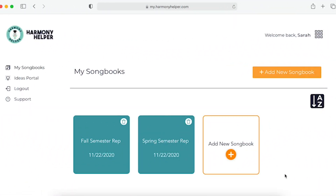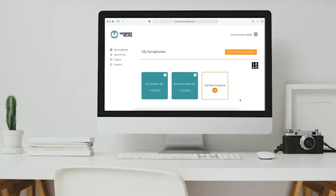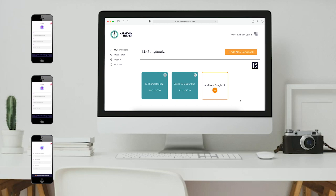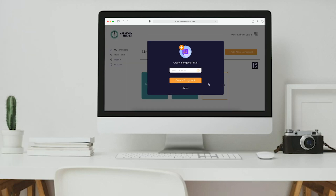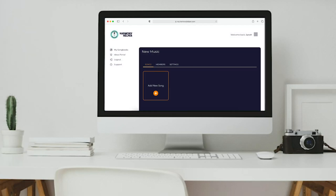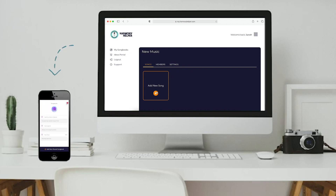What is Harmony Helper for Groups, you ask? Harmony Helper for Groups is a special subscription option that allows you to create multiple songbooks and then share those songbooks with other Harmony Helper subscribers. You'll have access to a fancy schmancy new portal that can be used on both your desktop and mobile devices.